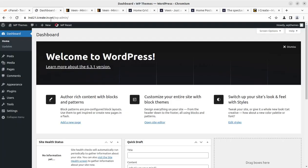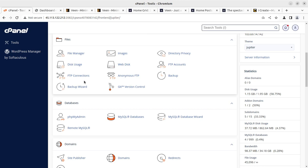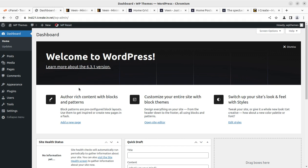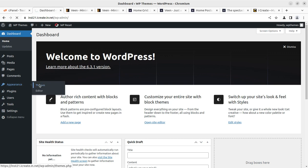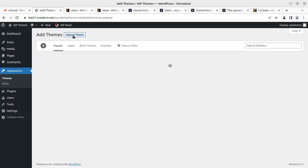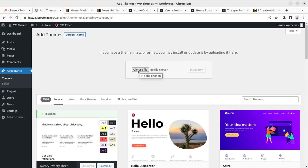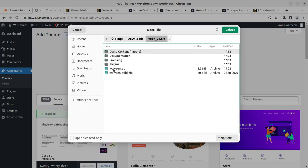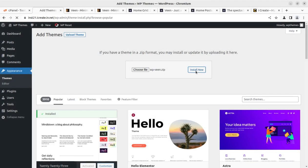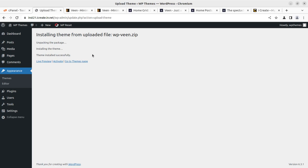Installation is going to be super simple. I have this WordPress installation and I am using a cPanel-based hosting plan. You can also avail the same through the WP Themes website — the links are in the description. To proceed with the installation, we can simply go to the Appearance section, click on Themes, click on Add New, and upload the theme. Here we need to choose the installable file — that is the wp-veen.zip. Click on Install Now. Alternatively, you can also use the File Manager for uploading the theme, but this is going to be super simple. As you can see, the theme was stored within 2 seconds.